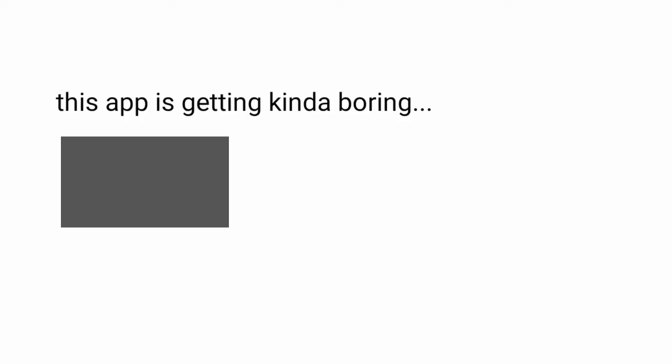Some months. This app is getting kinda boring. I'm deleting it.